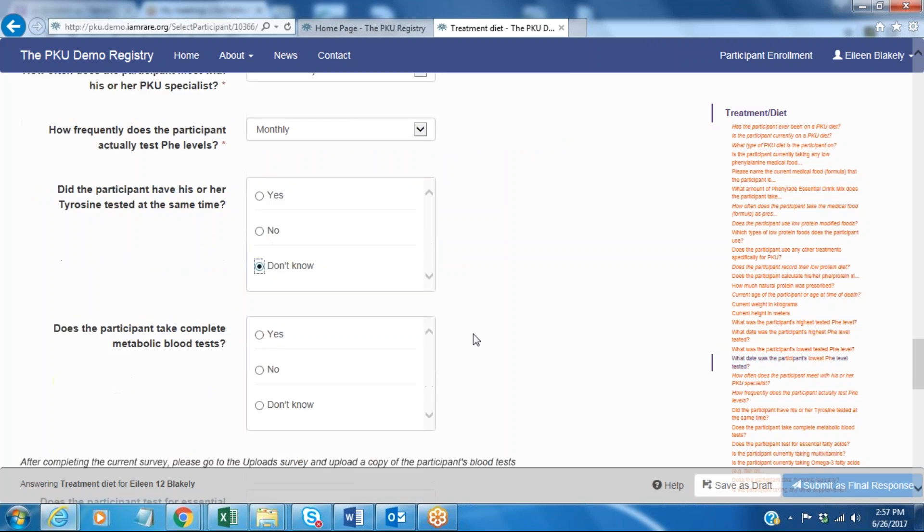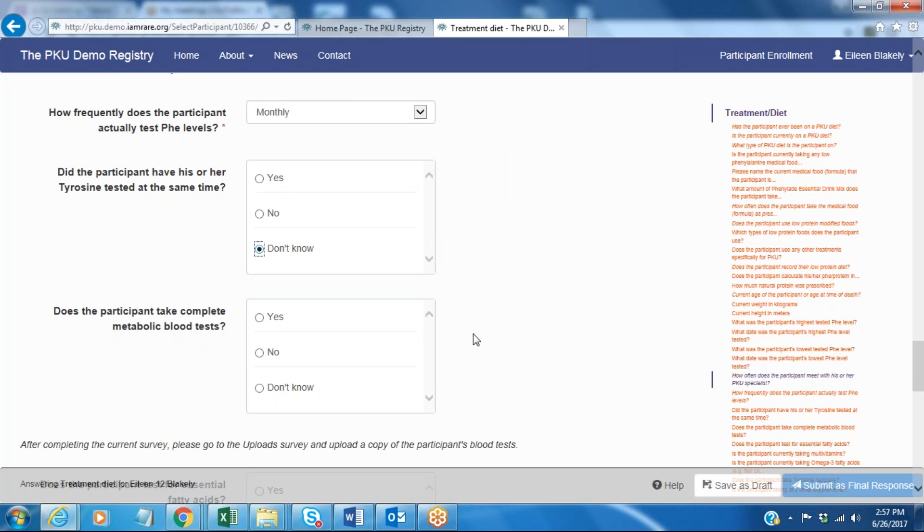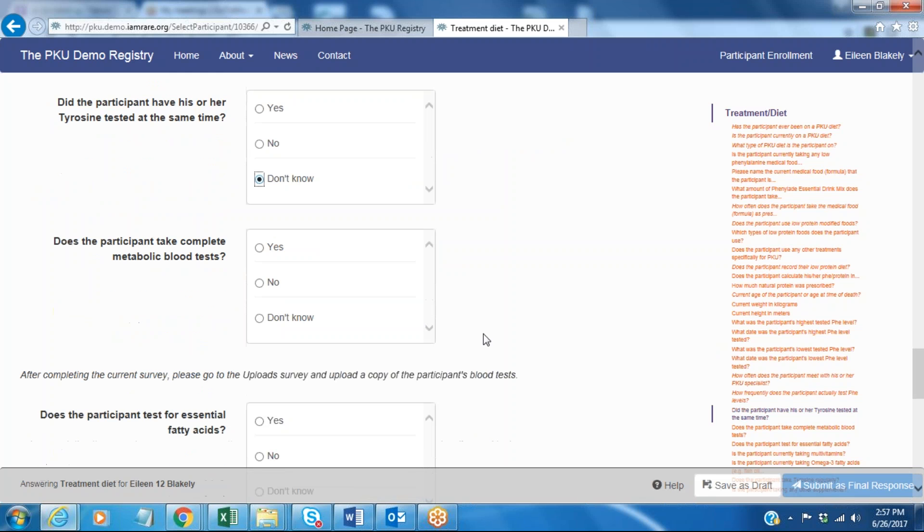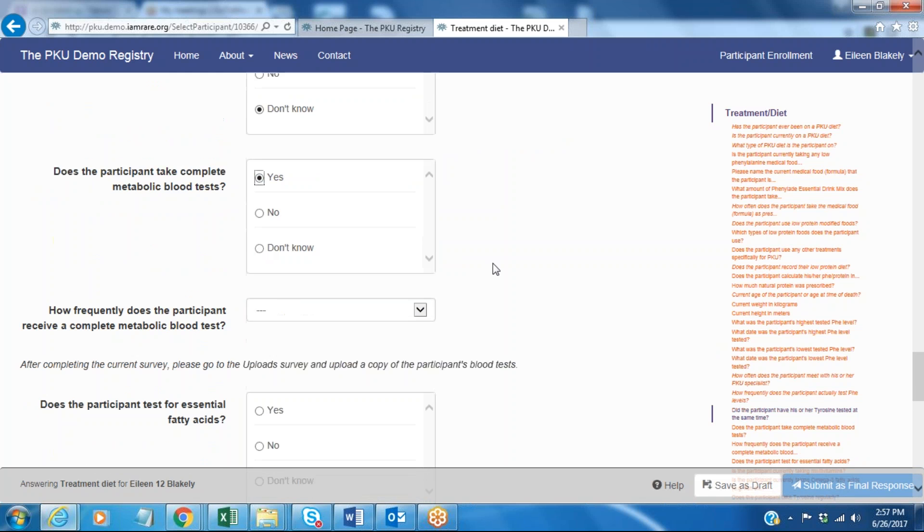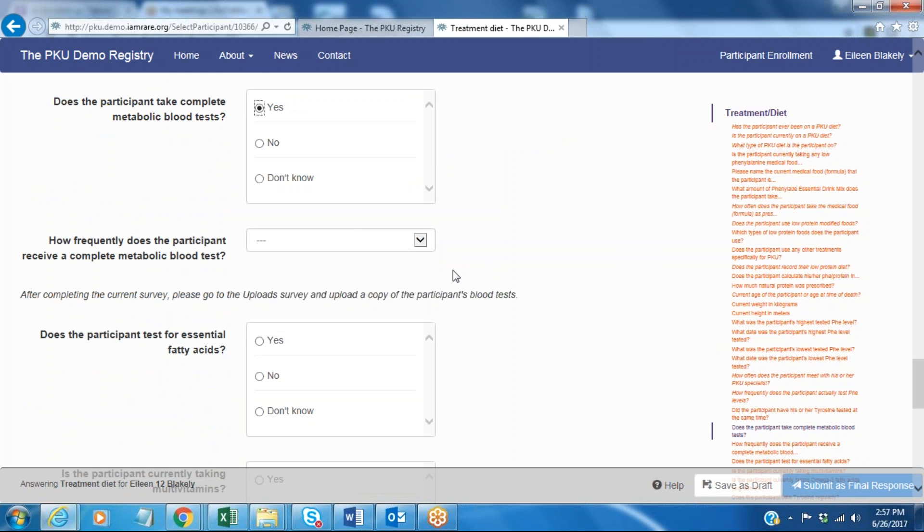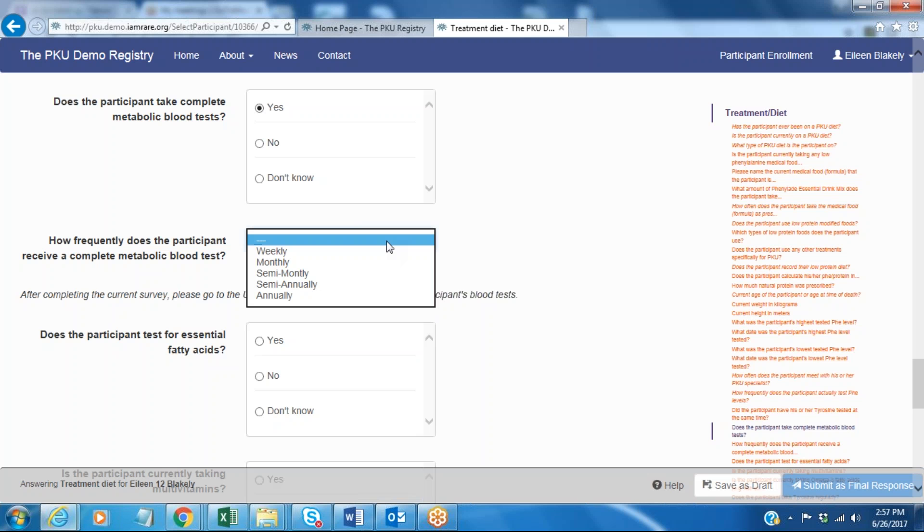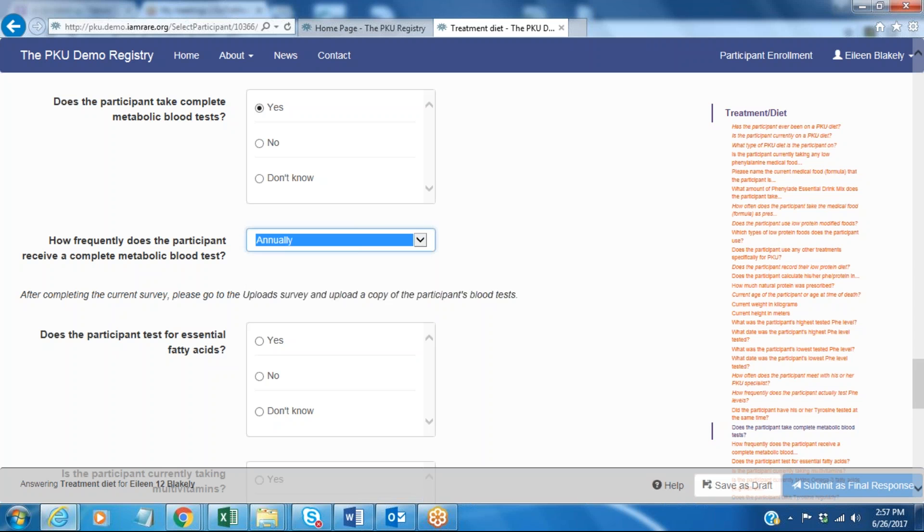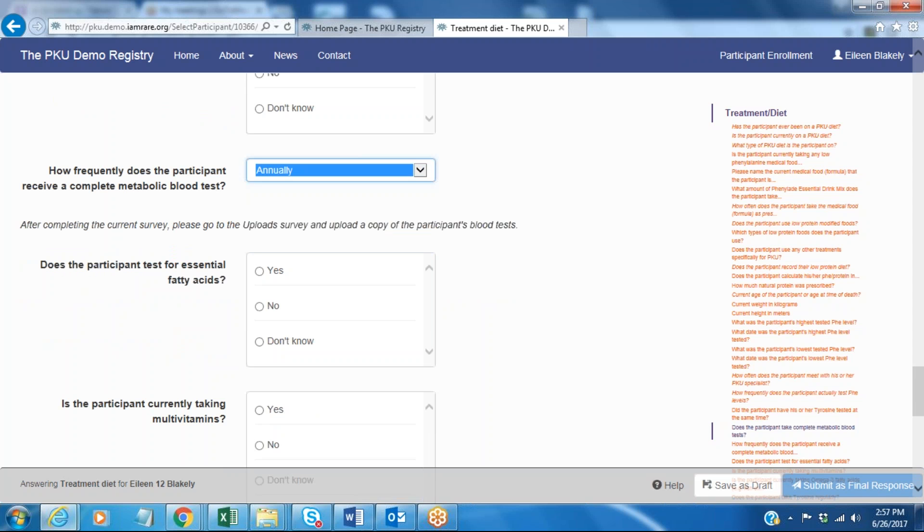Does the participant test tyrosine at the same time that phenylalanine is tested? And I'm not really sure about that so I'm going to click don't know. And does the participant take complete metabolic blood tests? These would be something that might be done annually by your physician and I'm going to say yes. In this case they are done annually when I go to my clinic visits.